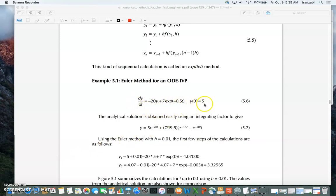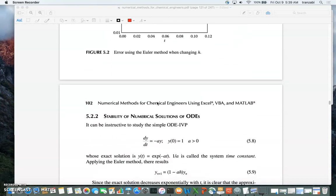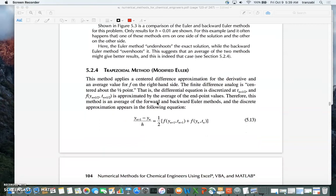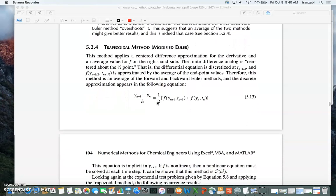The initial condition is 5 and dy/dt equals some function of time and y. We want to find y using the trapezoidal rule. In the trapezoidal rule, the left side is discretized as y_(n+1) minus y_n divided by h, but the right side is different.